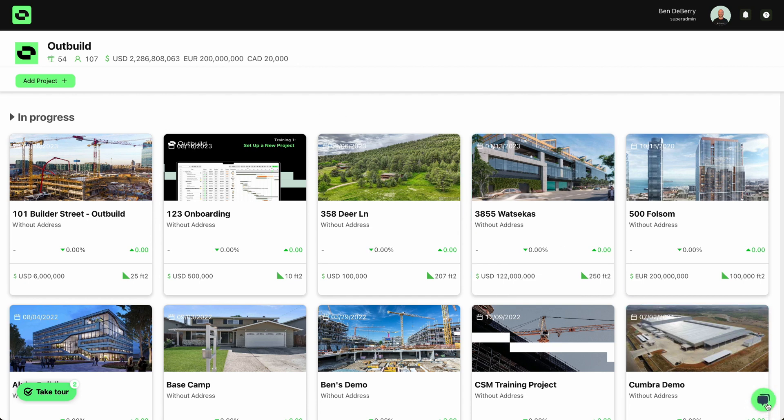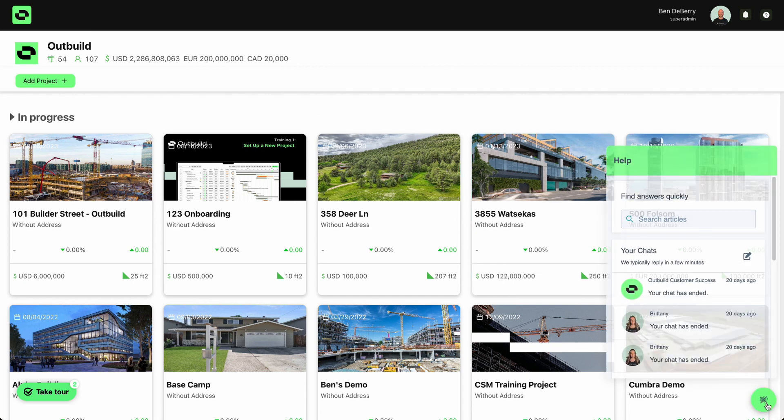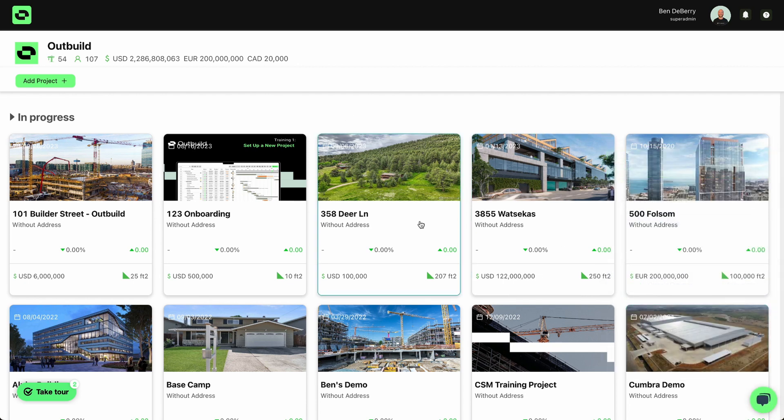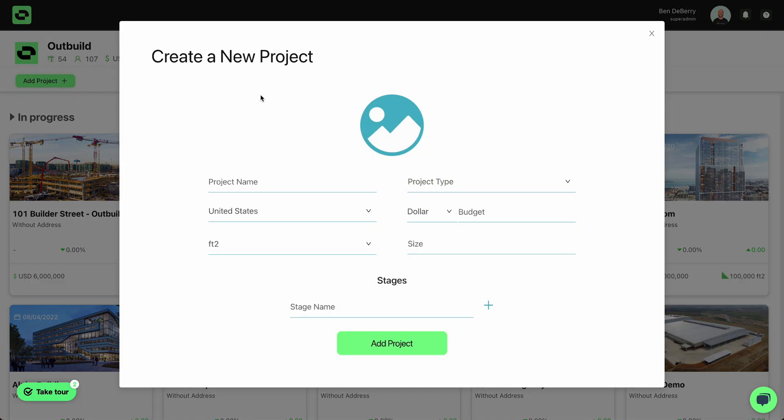If you need to, you can even just use this help chat. It'll go directly to your success manager. I'm going to go ahead and click Add Project.